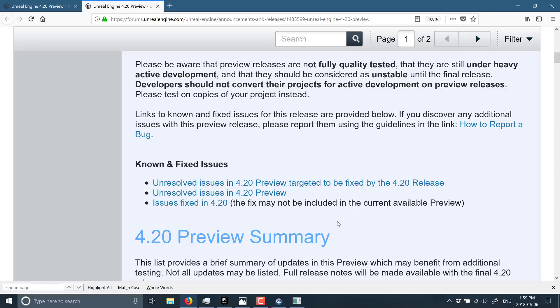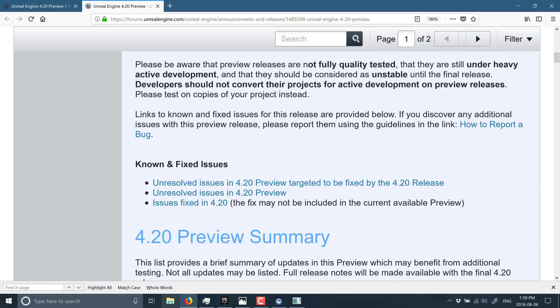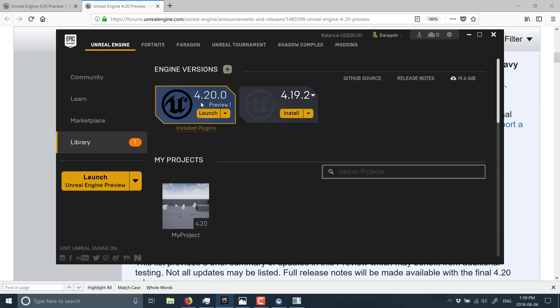That was Unreal Engine 4.20 Preview 1. And as we saw from the crashes, we are talking very early in the release schedule. But you do at least get an idea of what is going to be coming in the upcoming versions of Unreal Engine 4.20 when this finally gets stable. So, if you are the dangerous type that likes to walk on the wild side, head on over to the Epic Game Launcher and install your preview release and enjoy.